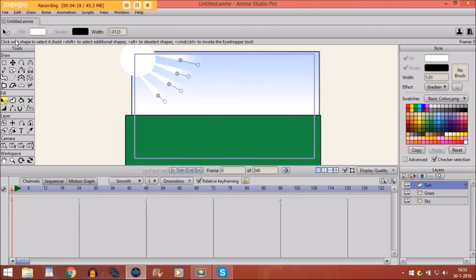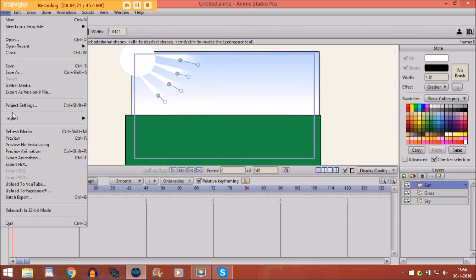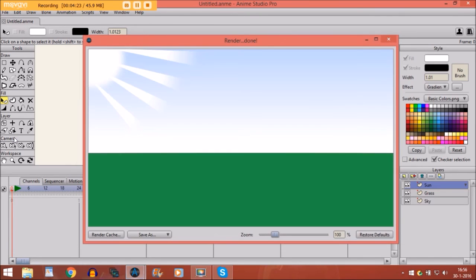So then if you would go to preview, it looks like this. So there you go. Now we have made sunshine.